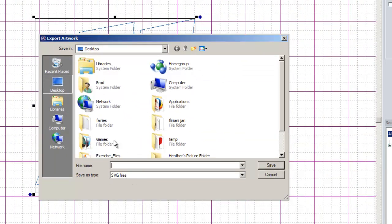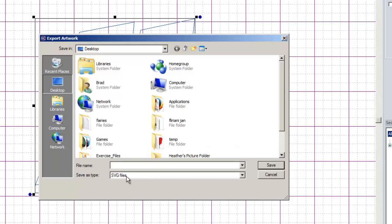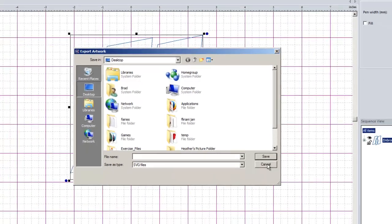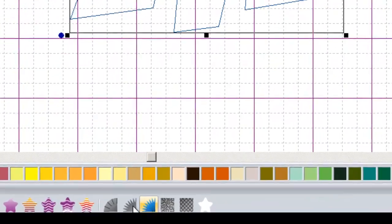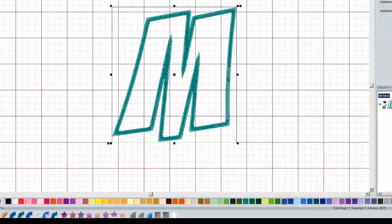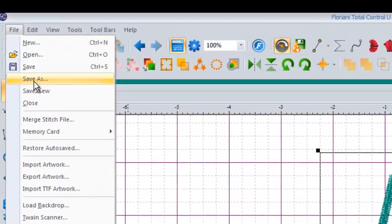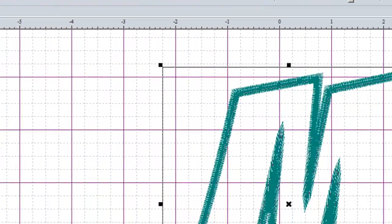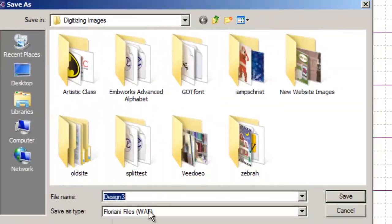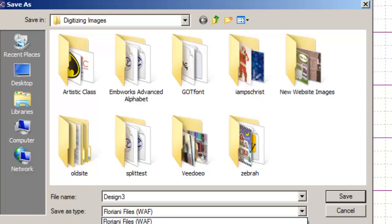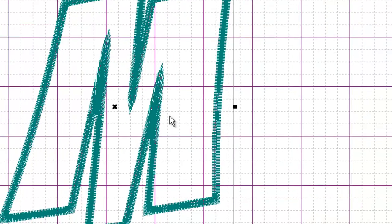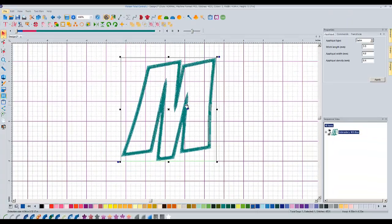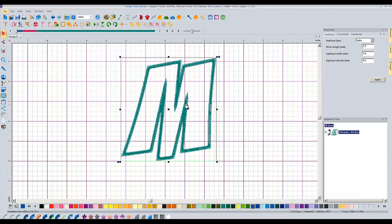So I name it, save it to my flash drive, whatever your removable disk or whatever it's called on your computer. Save that. That's the file that you're going to send to the cutter to cut out your shape. And then you would go and turn it into applique, save this file as whatever your embroidery format is. And then you've got both of the pieces that you need. So that's very, very straightforward.